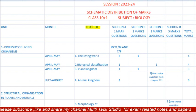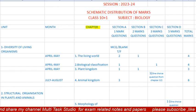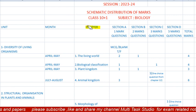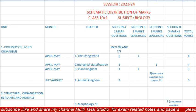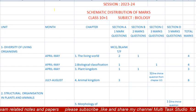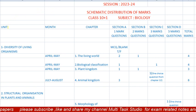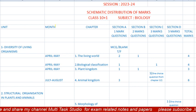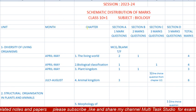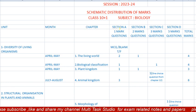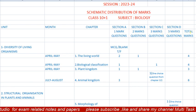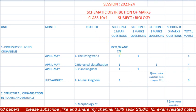Hello everyone, welcome back to my channel Multitask Studio. This is the schematic distribution of marks for Biology Class 11, session 2023-24. In the first column there are units, in the second column there are the months in which the lessons are to be completed, chapters are given in the third column, then one mark questions, two marks questions, three marks questions, five marks questions, and total marks.